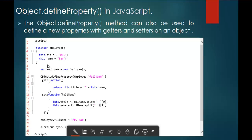Here I have a function called employee, and I have two properties: title and name, with values 'Mr' and 'Sam' respectively. On line 9, I am creating an object of this function employee — the object name is 'employee' with a lowercase e. On line 11, I am calling the object and using the defineProperty method on it, passing the employee object and trying to add a new property called FullName.